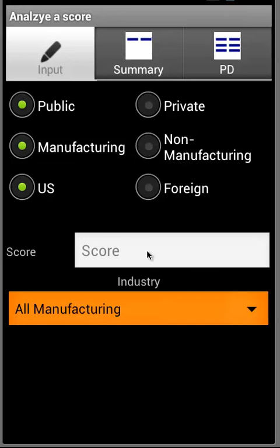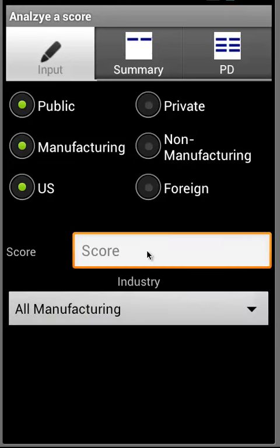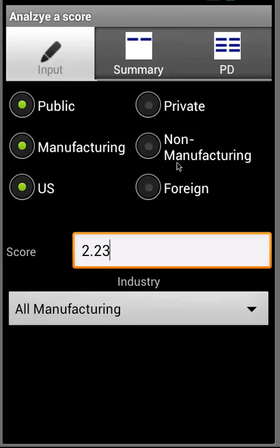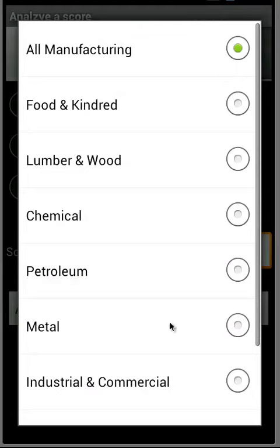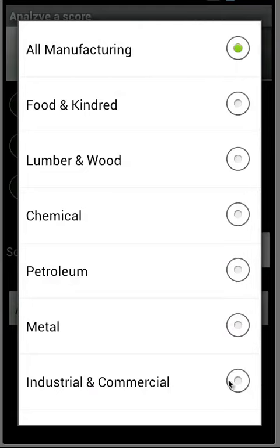You can supply a score and select Public or Private, Manufacturing or Non-Manufacturing, US or Foreign, and then select the industry.